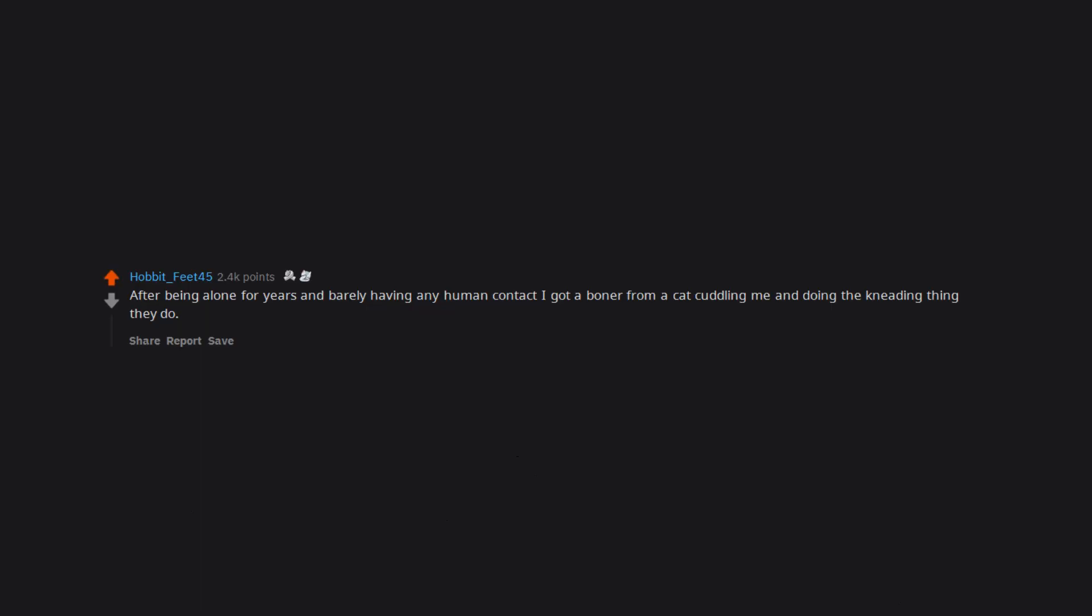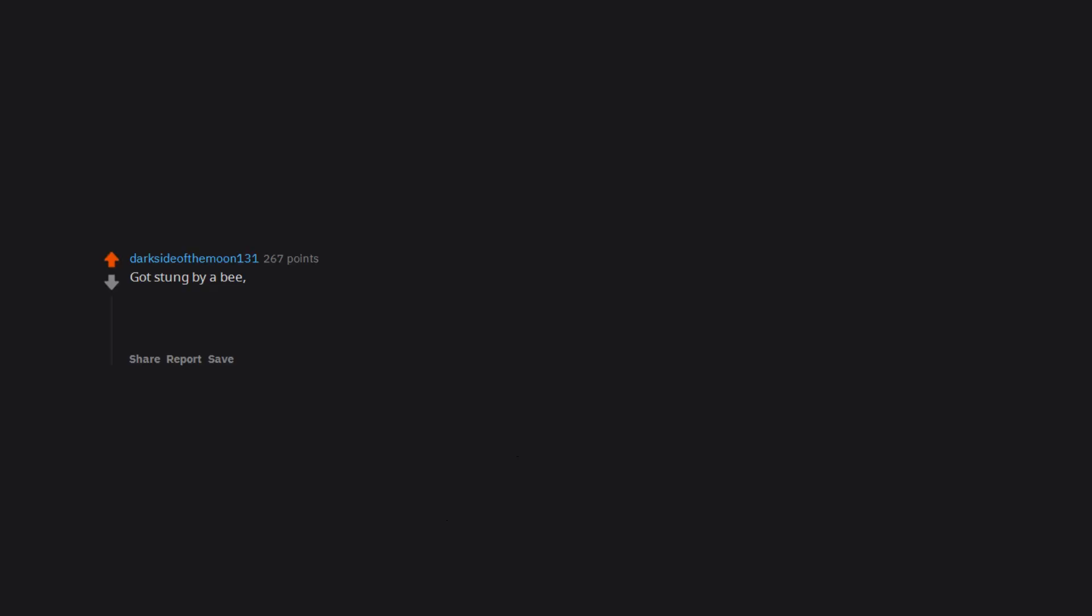After being alone for years and barely having any human contact, I got a boner from a cat cuddling me and doing the kneading thing they do. It was completely involuntary reaction and I feel weird about it to this day. Got stung by a bee. I am on the ground writhing in pain. Grab my EpiPen, inject myself, get an instant boner. Boner lasts until I get to hospital. Apparently it's normal. I wasn't too thrilled.